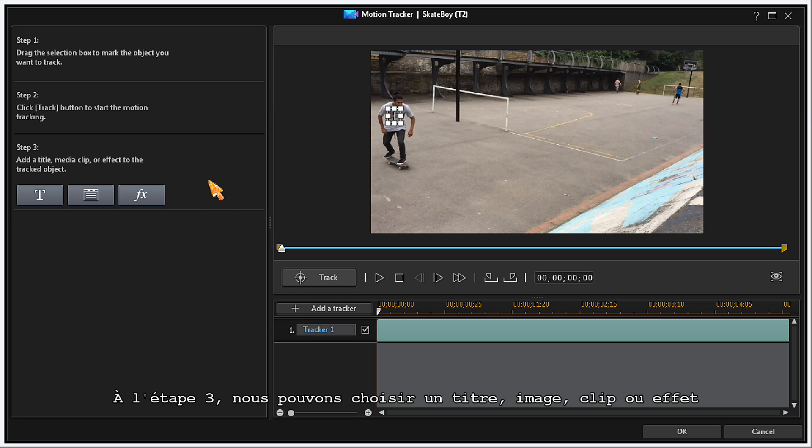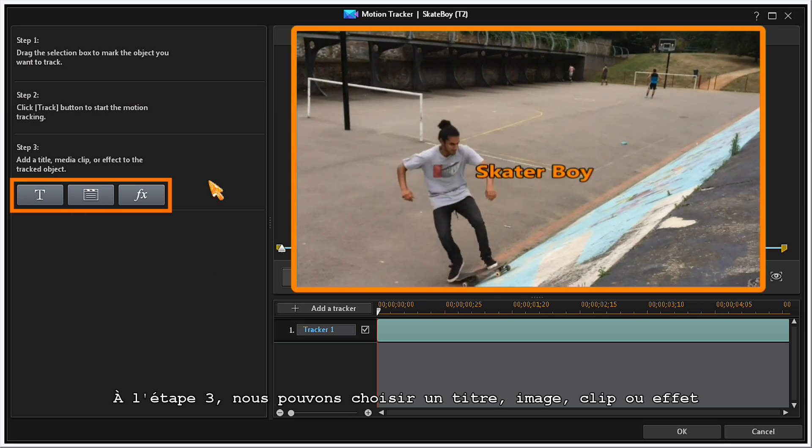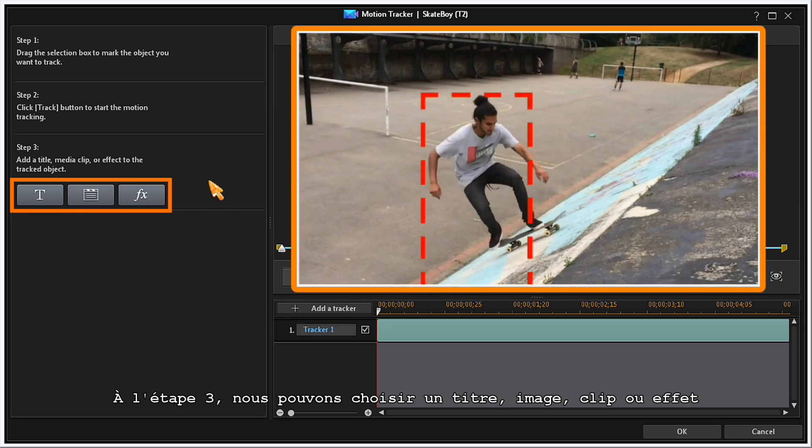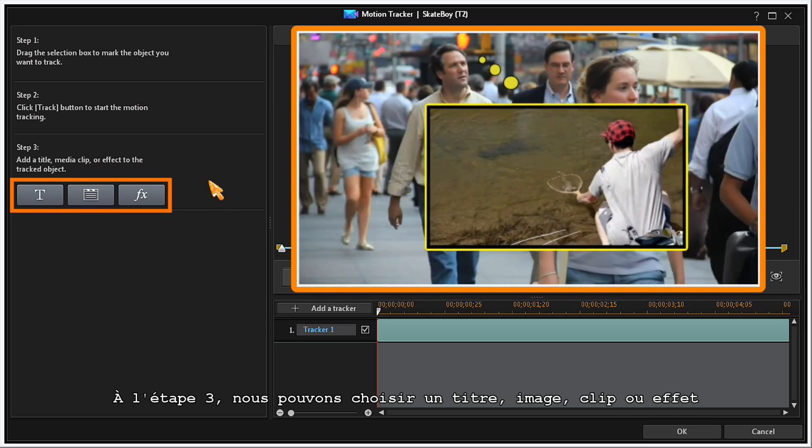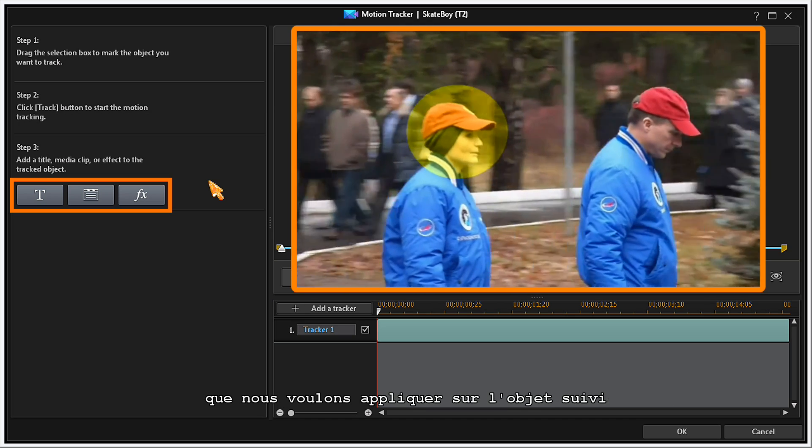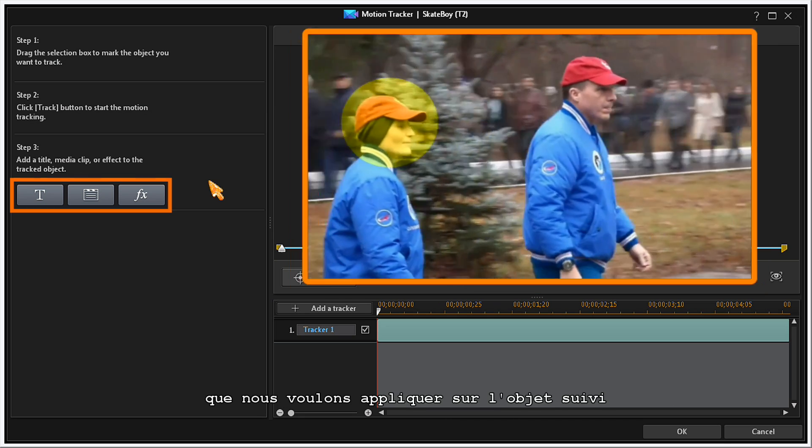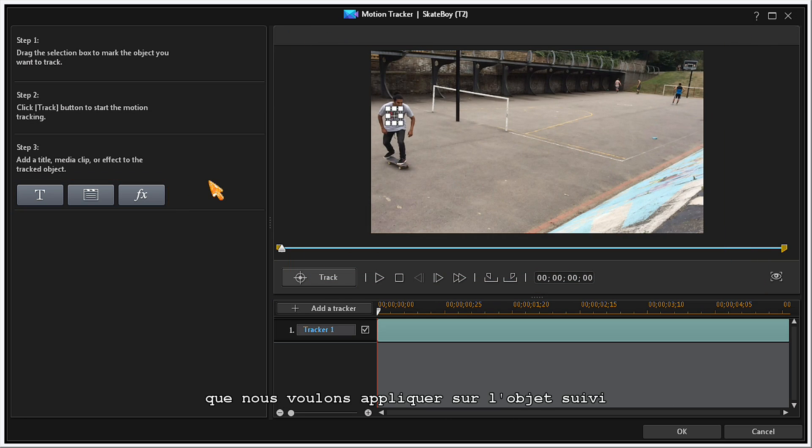In Step 3, you can select a title, image, clip, or an effect that you want to apply to your tracked object.